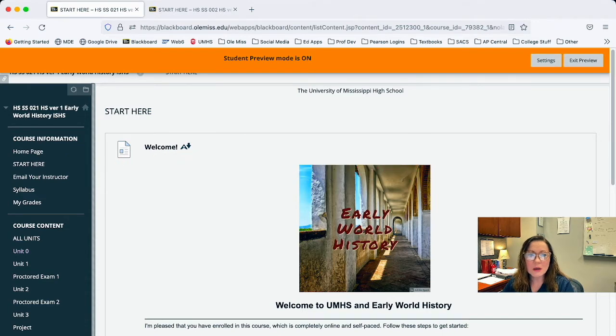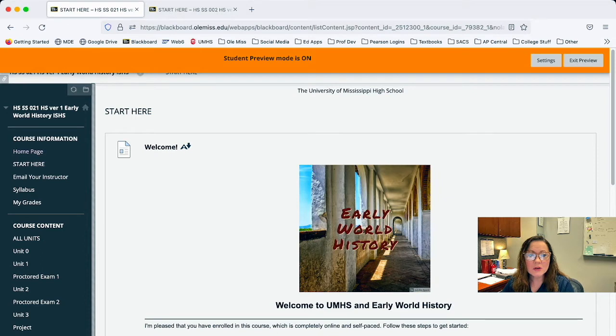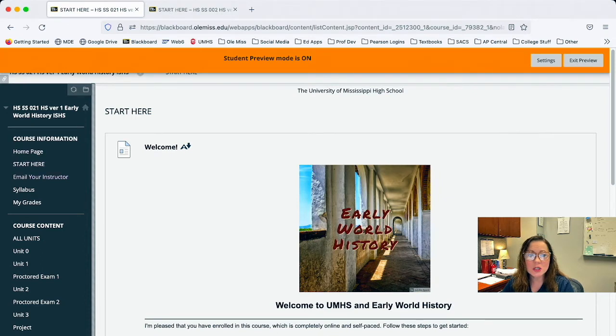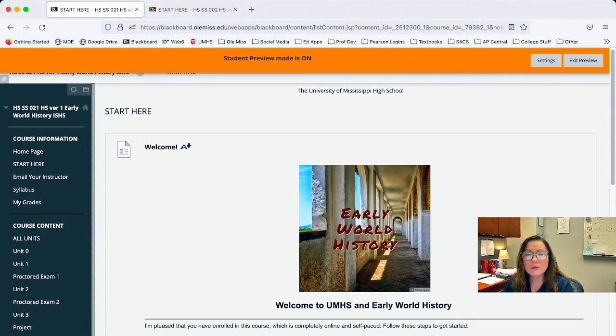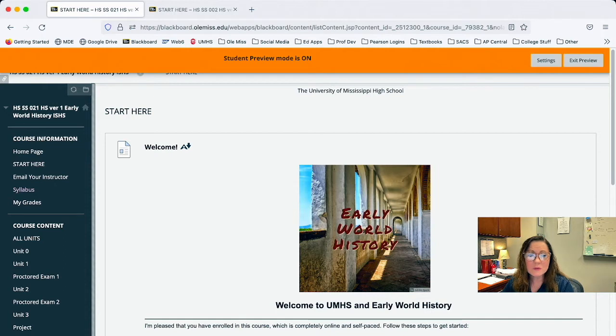So I'm going to show you a couple of different course designs. Over here you'll find a home page start here, a quick way to email your instructor, the syllabus which gives you important information about your course including if there's a textbook that's required, and a place where you can check your grades under my grades.